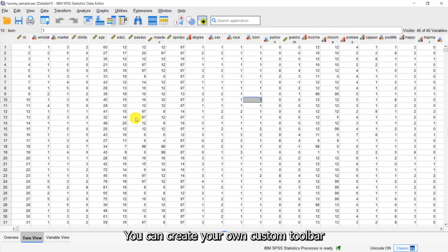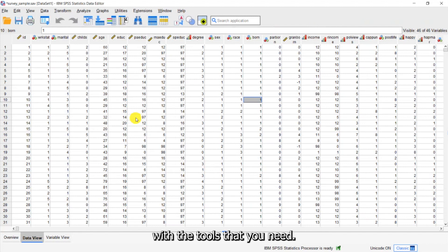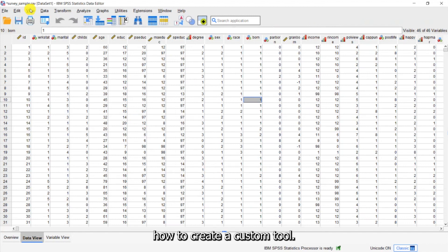So it's very easy, you can create your own custom toolbar with the tools that you need. Now I also want to show you how to create a custom tool.